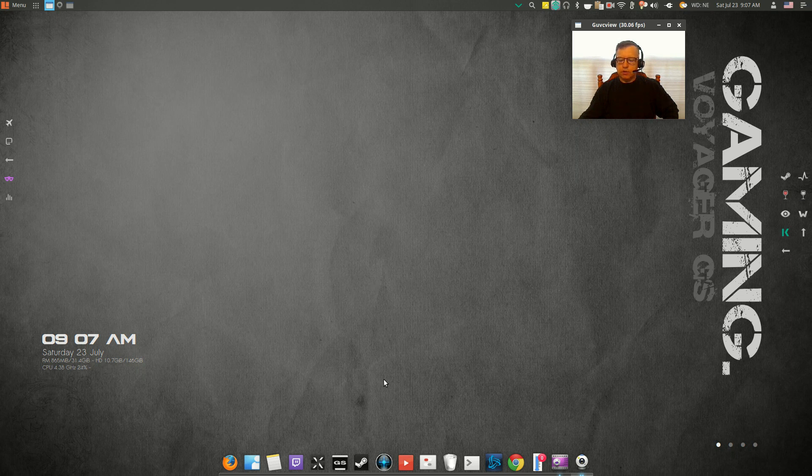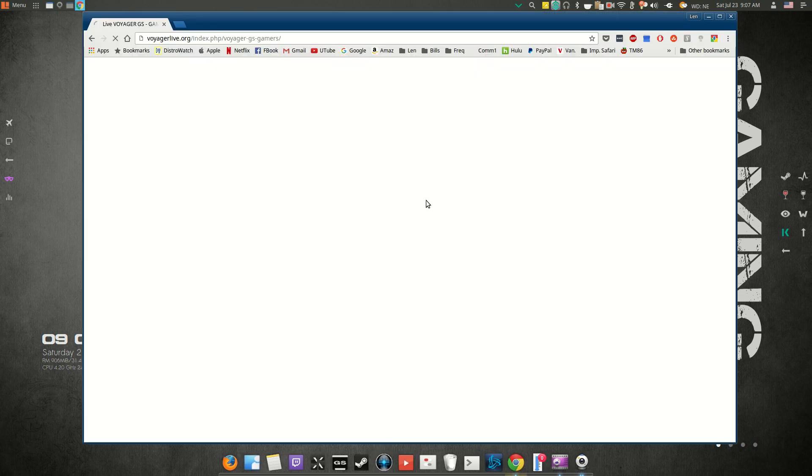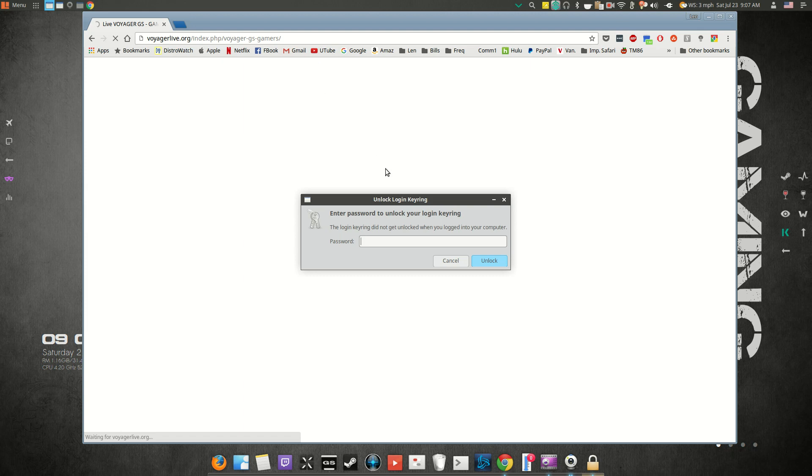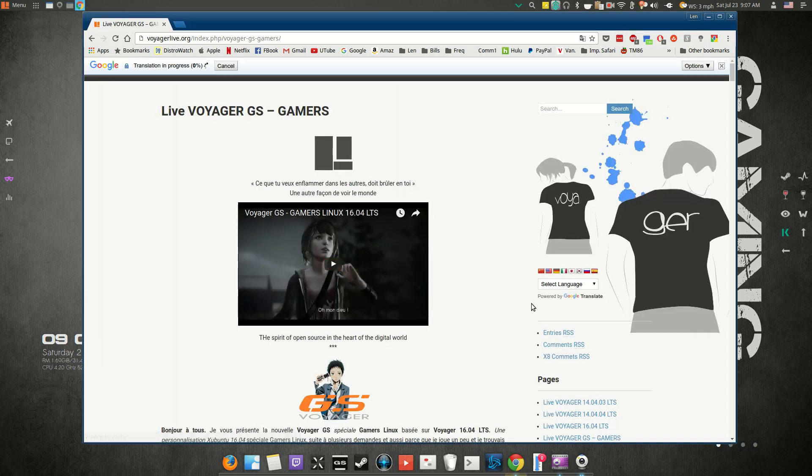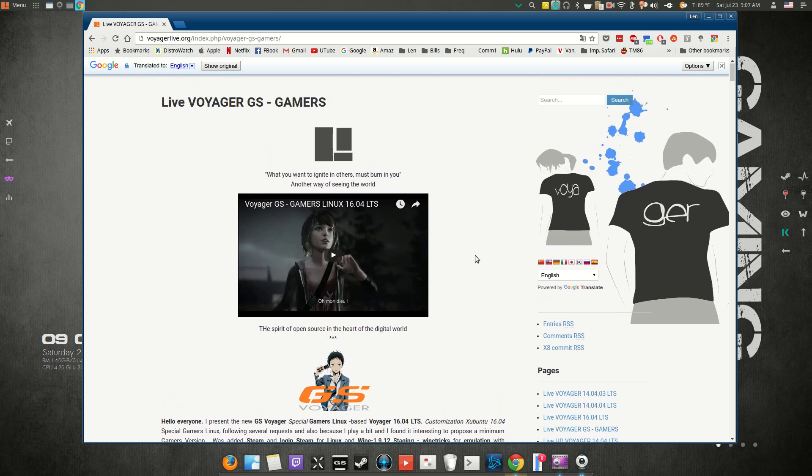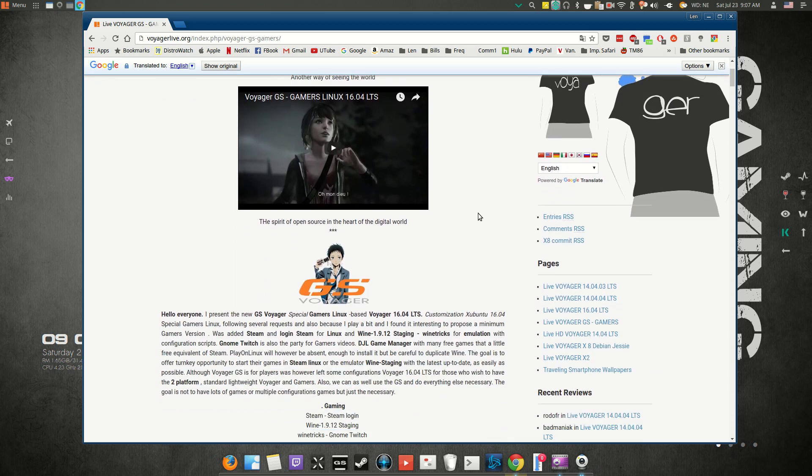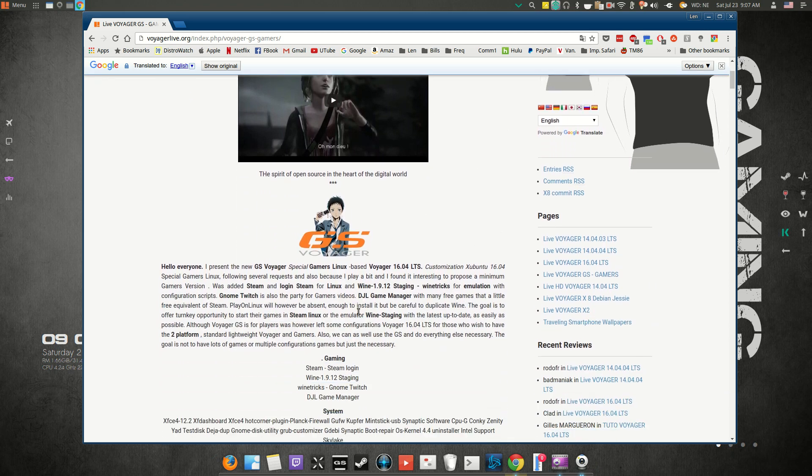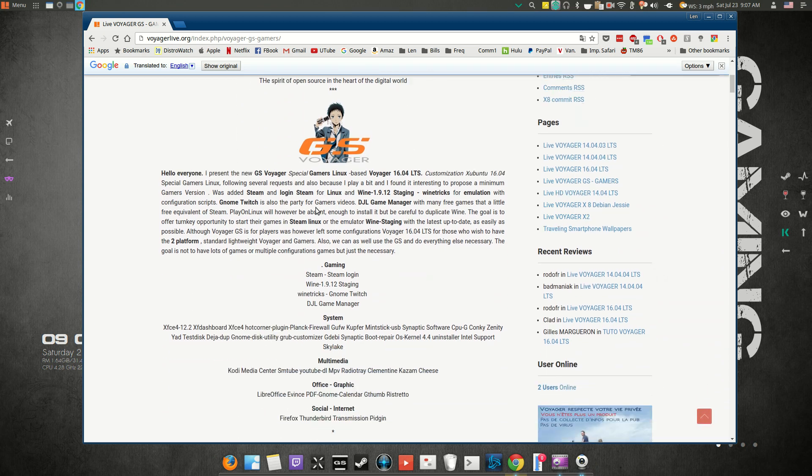I was on the Voyager website and noticed they had a gamer edition. Obviously it's geared towards gamers and comes with a lot of gaming-related applications: Steam, Wine, Wine Staging, Wine Tricks.